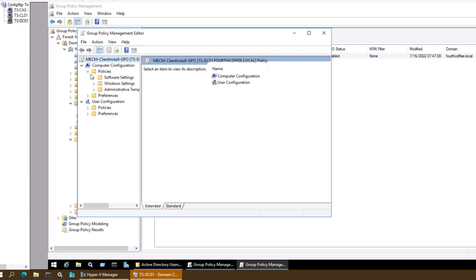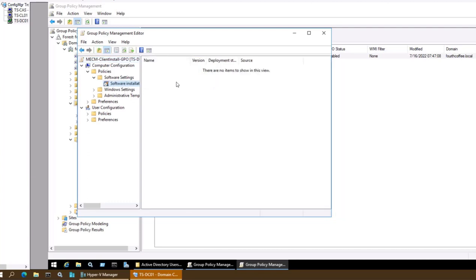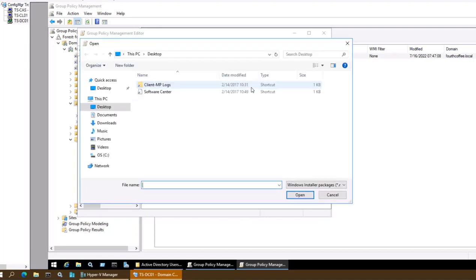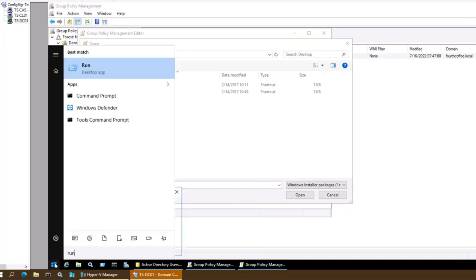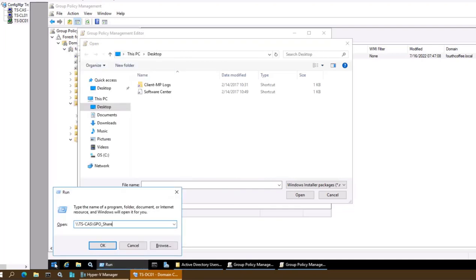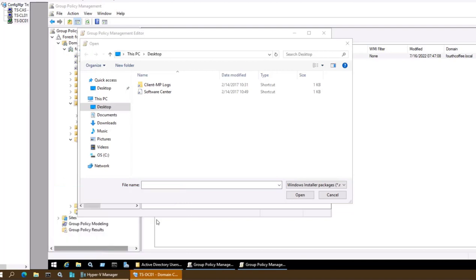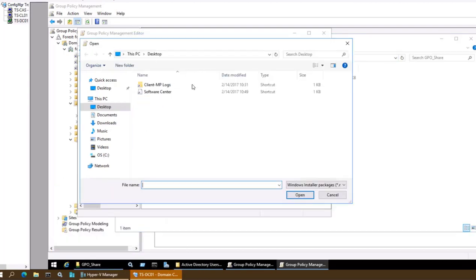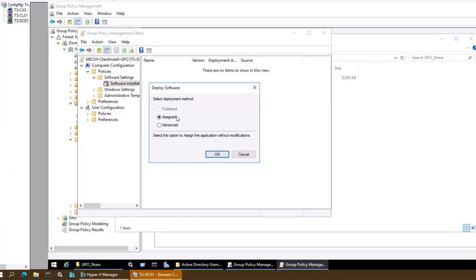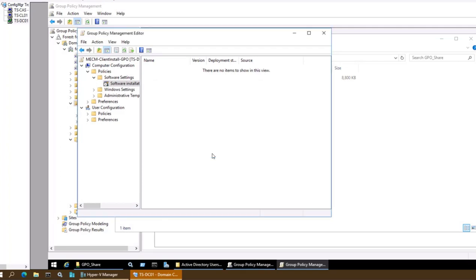I need to define this particular GPO. I will go to Policies > Windows Settings > Software Settings > Software Installation. Here I will right-click and select New Package. I'll use the shared path — the network path for tscars\GPOShare — open it, select the ccmsetup.msi file, set the deployment method as Assigned, and click OK. Now this is defined.